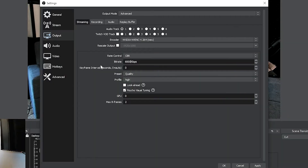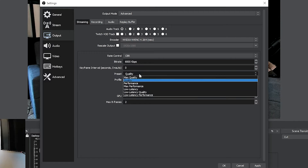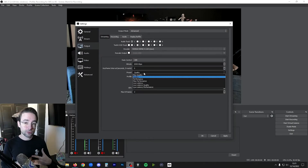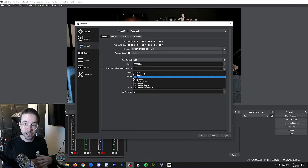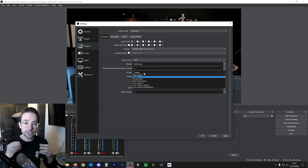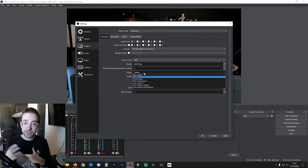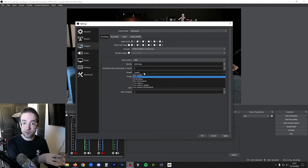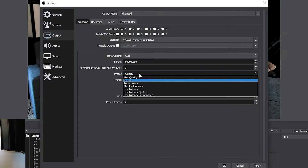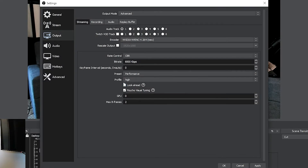The next thing you want to look at after deciding on a bitrate is your Preset. That's basically saying: what does OBS prioritize when making decisions about how to process your data? Is it going to prioritize quality — the visual quality — but that may mean it sacrifices performance to try to give you that quality. I like to set Performance when I'm live streaming, because stability for an audience is probably going to be a lot more important than quality.